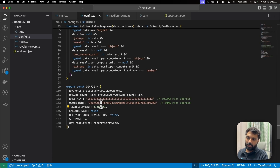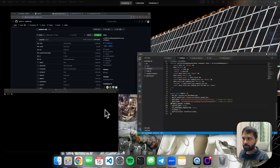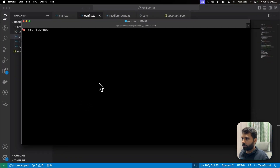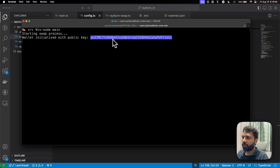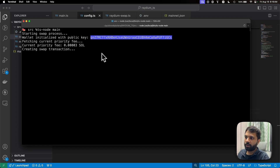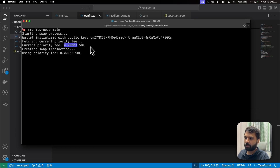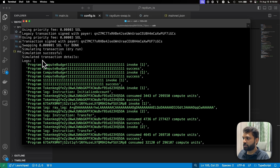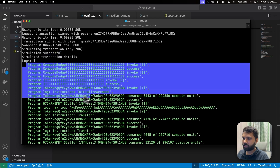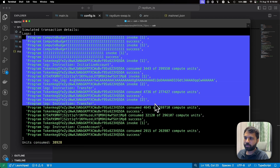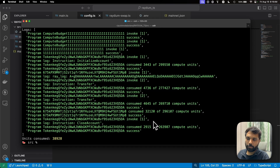Right now, execute_swap is set to false. Let's run the script to see how the simulation looks. As you can see, this is our public key or wallet address. It will fetch the priority fee for the Raydium AMM program. The simulation has passed and was successful. These are the logs — you can see each instruction being simulated and the number of compute units used for each instruction and the total compute units used.